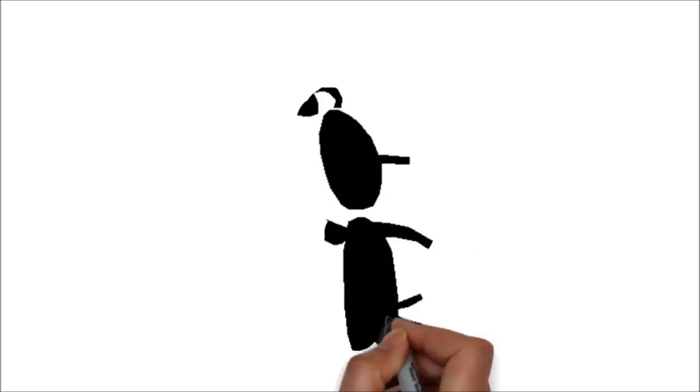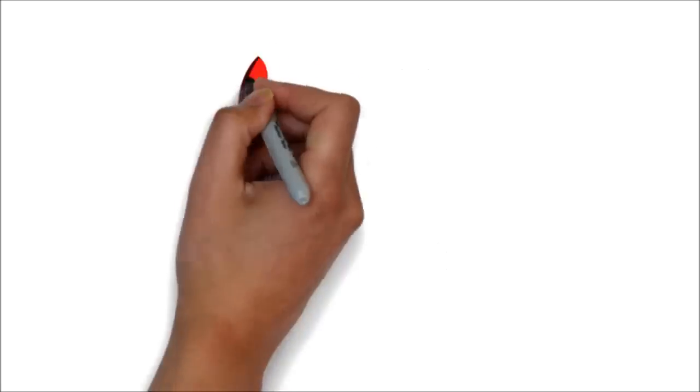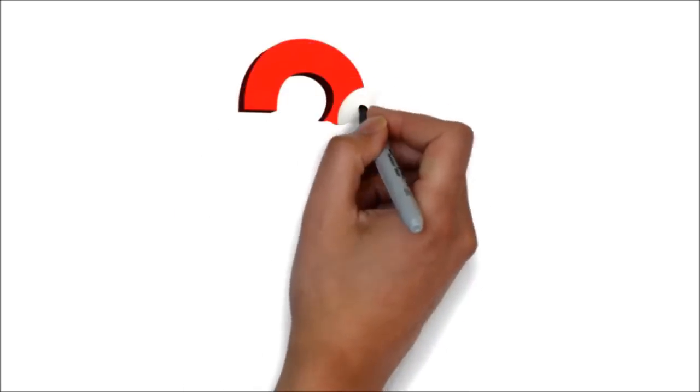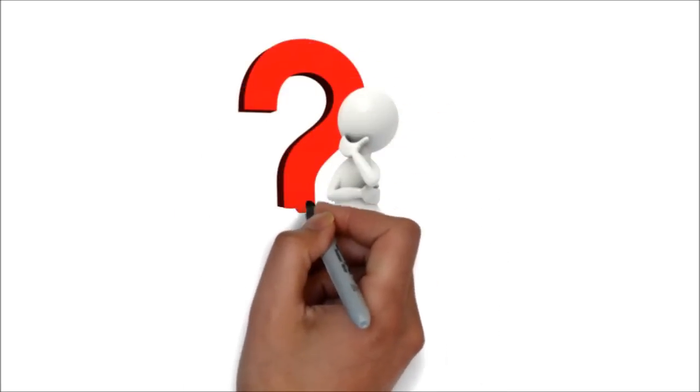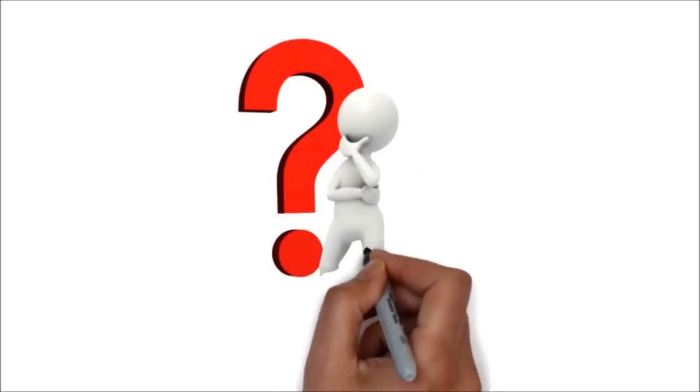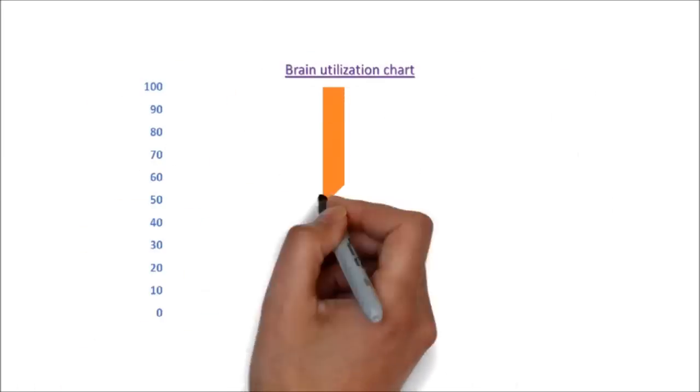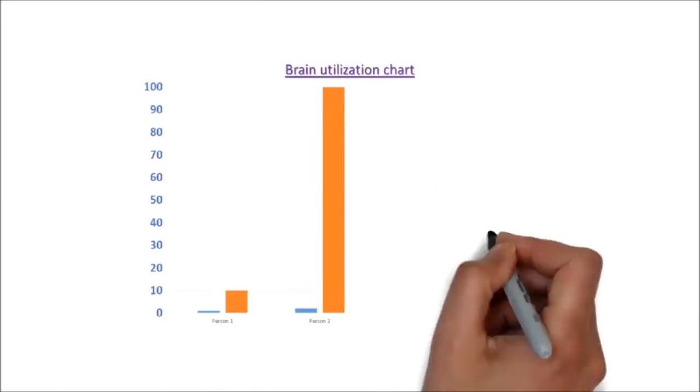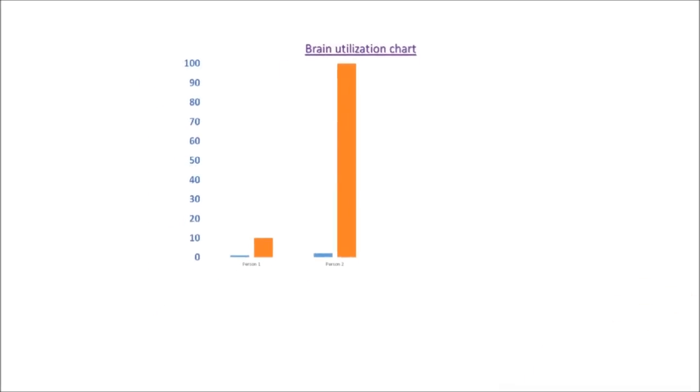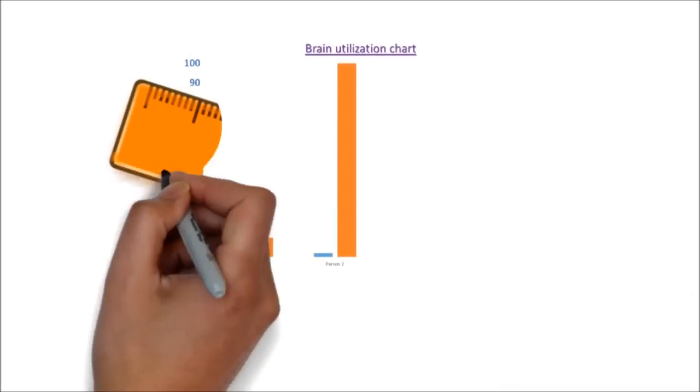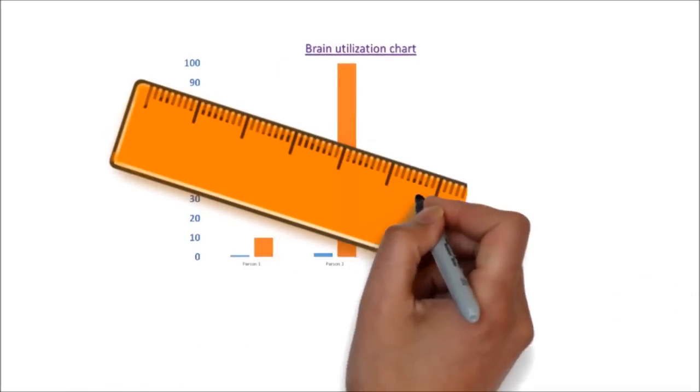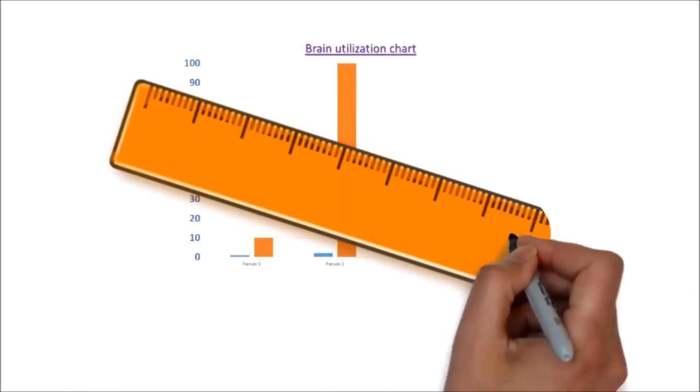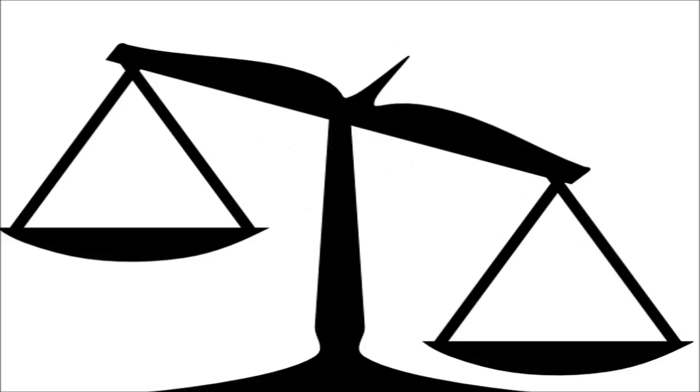Before going into the facts, there are some questions which have to be answered. What do you exactly mean by 100% or 10% brain utilization? Do you have any standard scale? Have you measured the brain capacity of a person with 100% brain utilization?